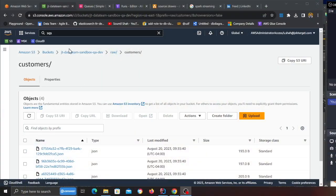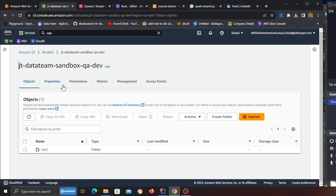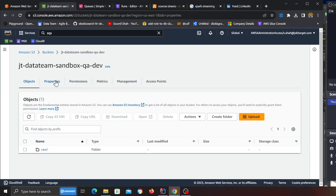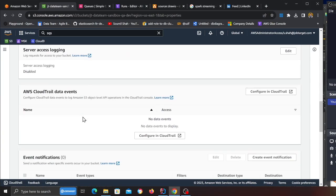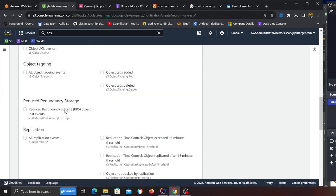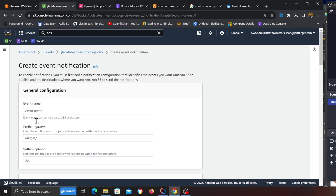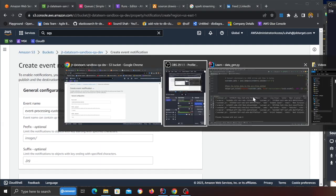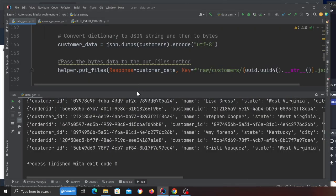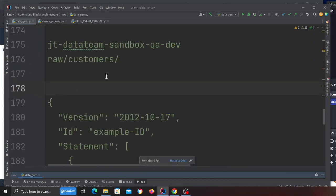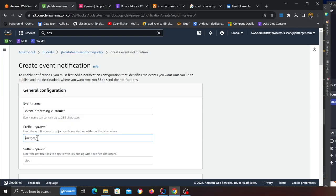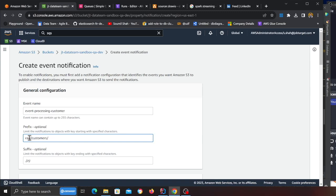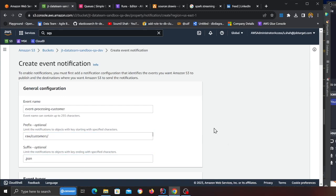That process looks pretty similar. Go to the root directory, go to properties, scroll down, and you'll see something called create event notification. Here I'm calling it event processor customer—you can call it anything that you like—and then for the prefix we're going to use this prefix, meaning I want to only listen for events into this particular folder when the file format is JSON.